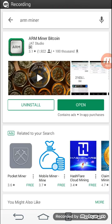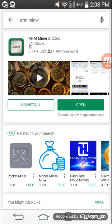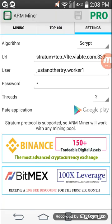How to mine Bitcoin on an Android smartphone. First, you have to download the ARM Miner Bitcoin app from the Play Store, then open it and this screen appears.